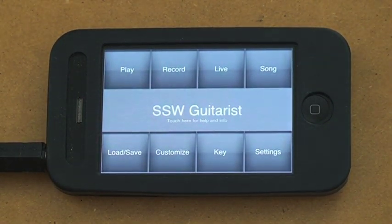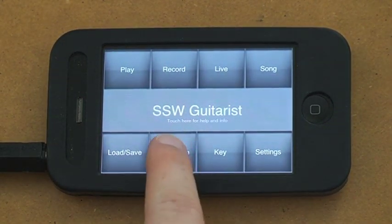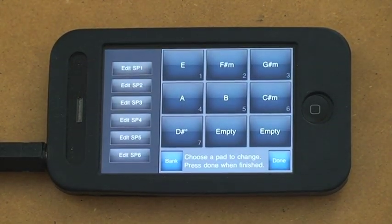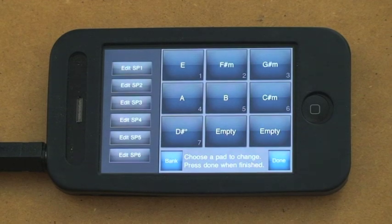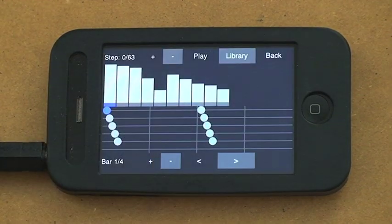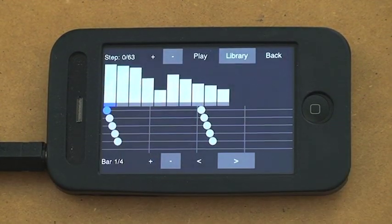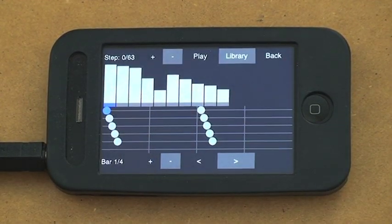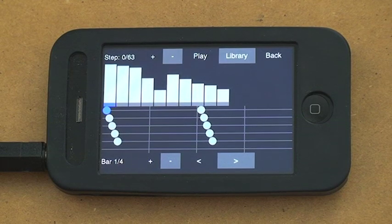Let's start with customize. So here you've got your strum patterns, you can customize. We've got another video on how to do that, so check that out.